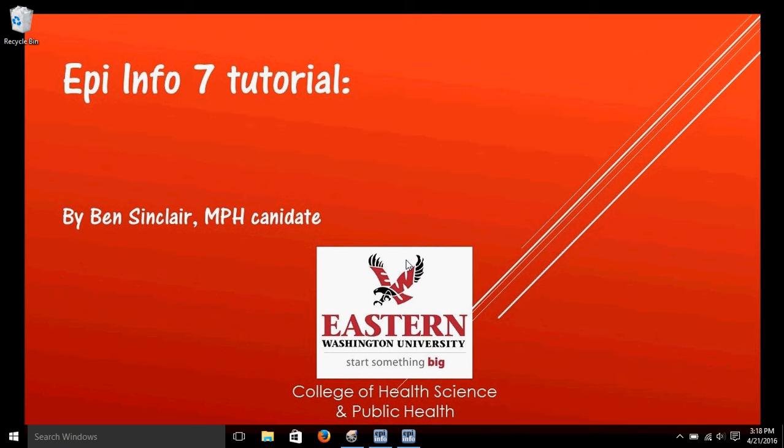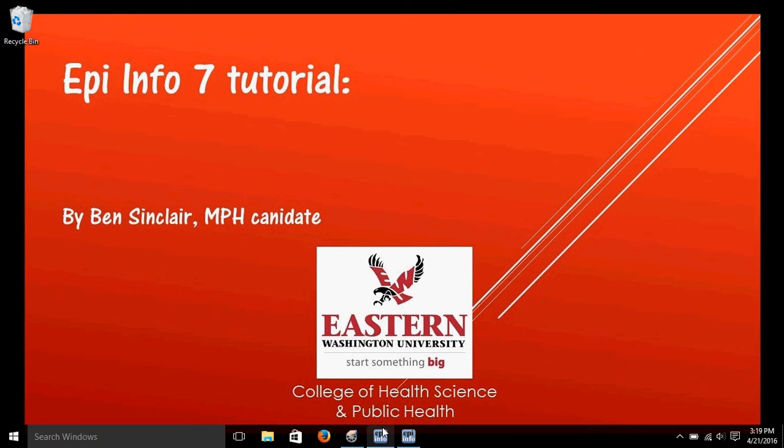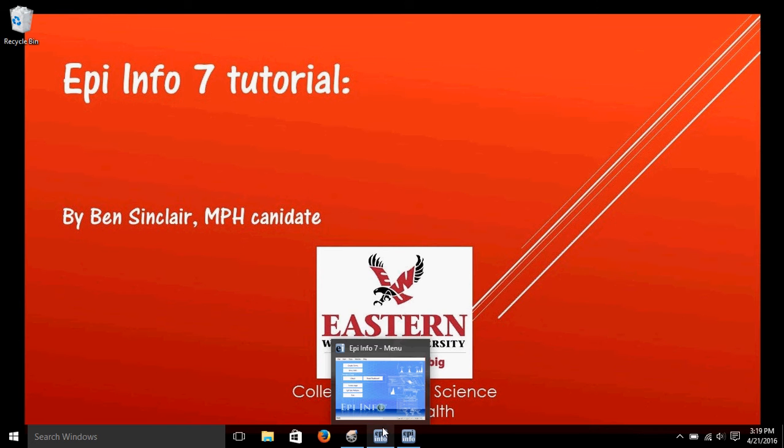Hi, my name is Ben Sinclair, and this is another video on using EpiInfo 7. We're going to start this video with creating some frequencies and crosstabs in the visual dashboard of EpiInfo.